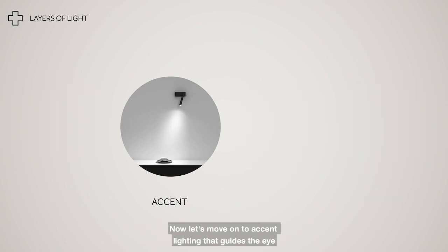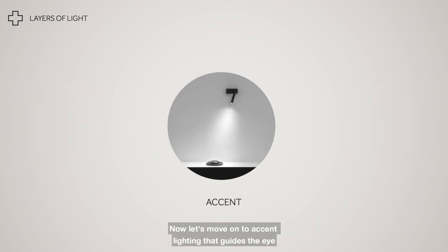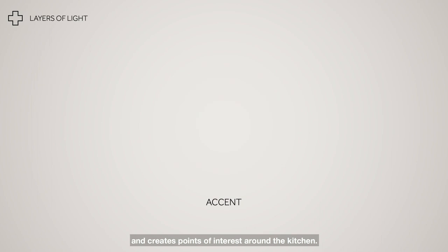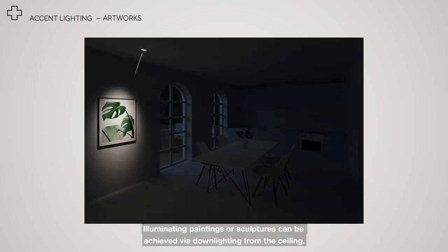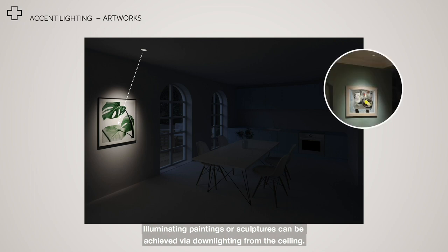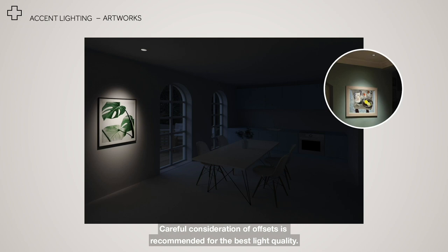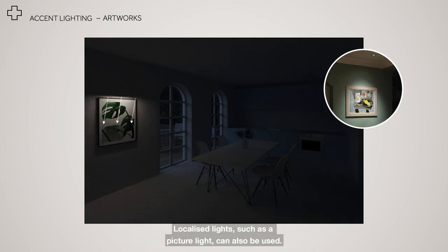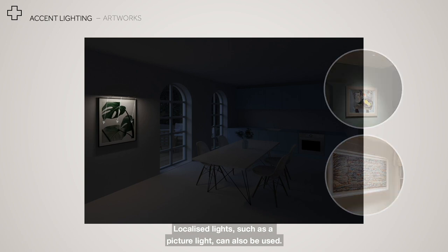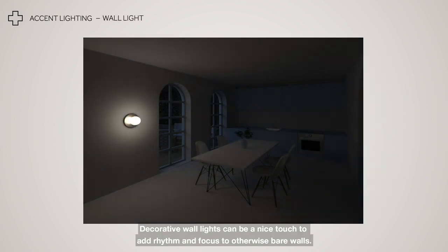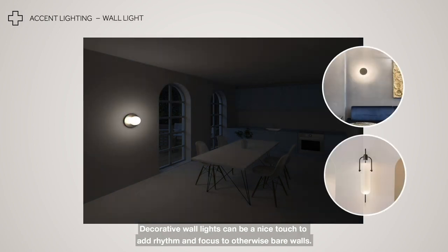Now let's move on to accent lighting that guides the eye and creates points of interest around the kitchen. Illuminating paintings or sculptures can be achieved via downlighting from the ceiling. Careful consideration of offsets is recommended for the best light quality. Localised lights such as a picture light can also be used. Decorative wall lights can be a nice touch to add rhythm and focus to otherwise bare walls.